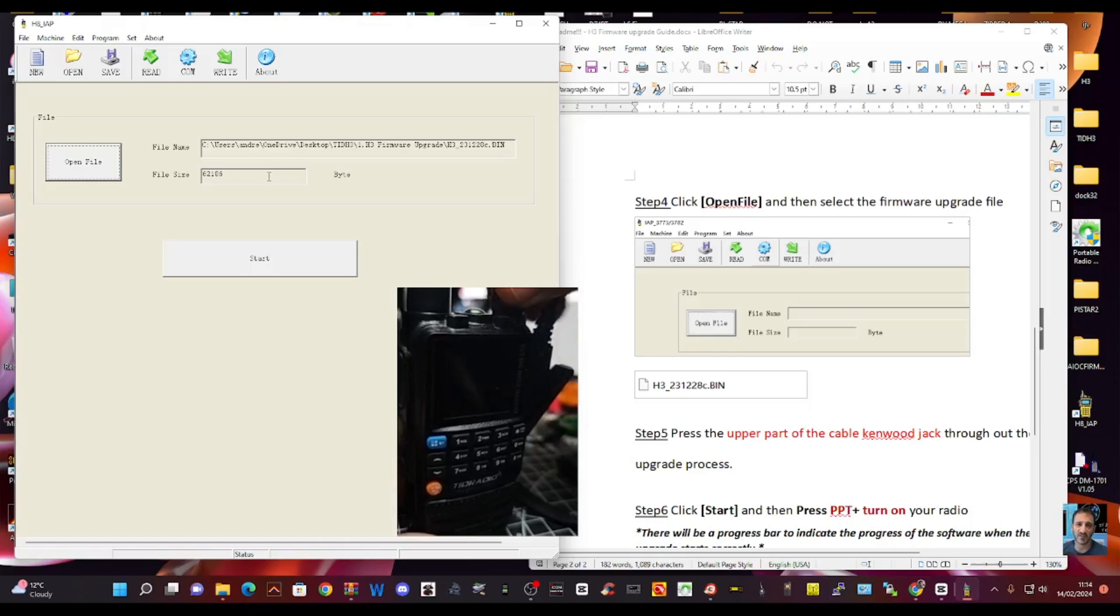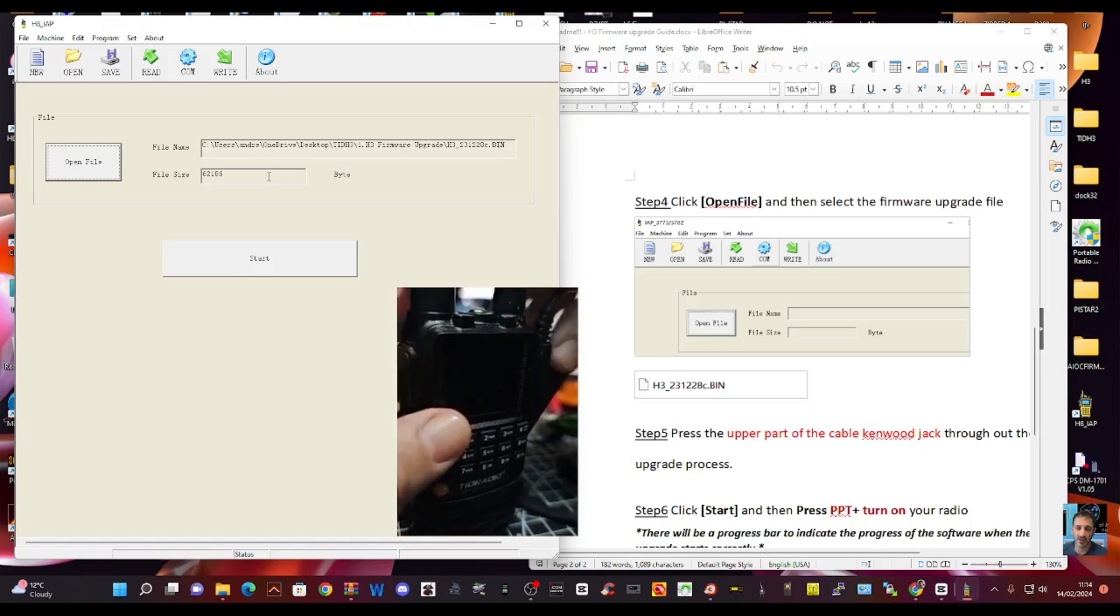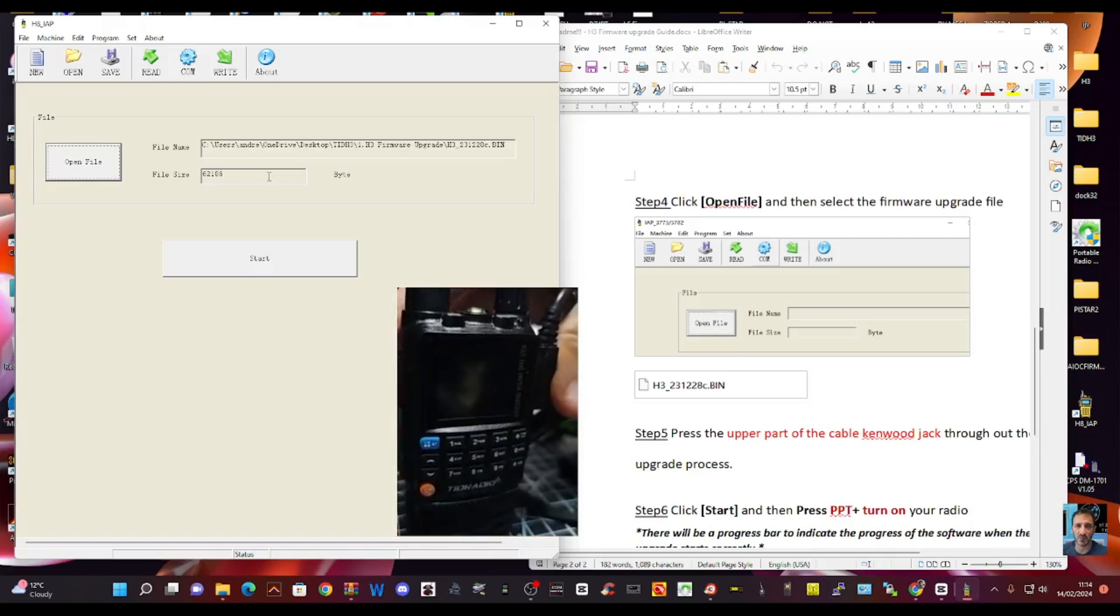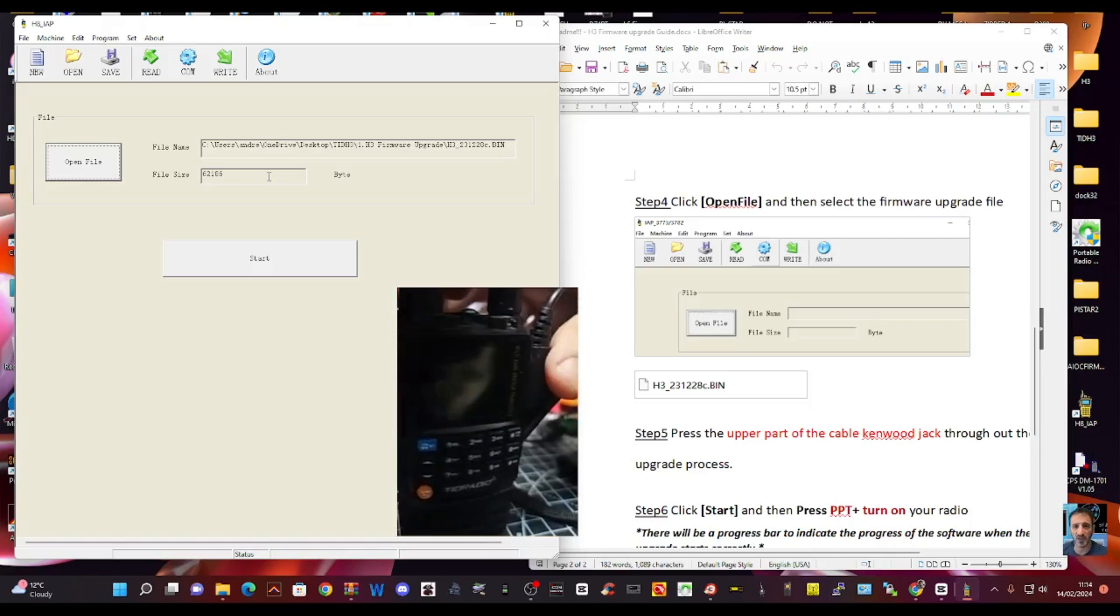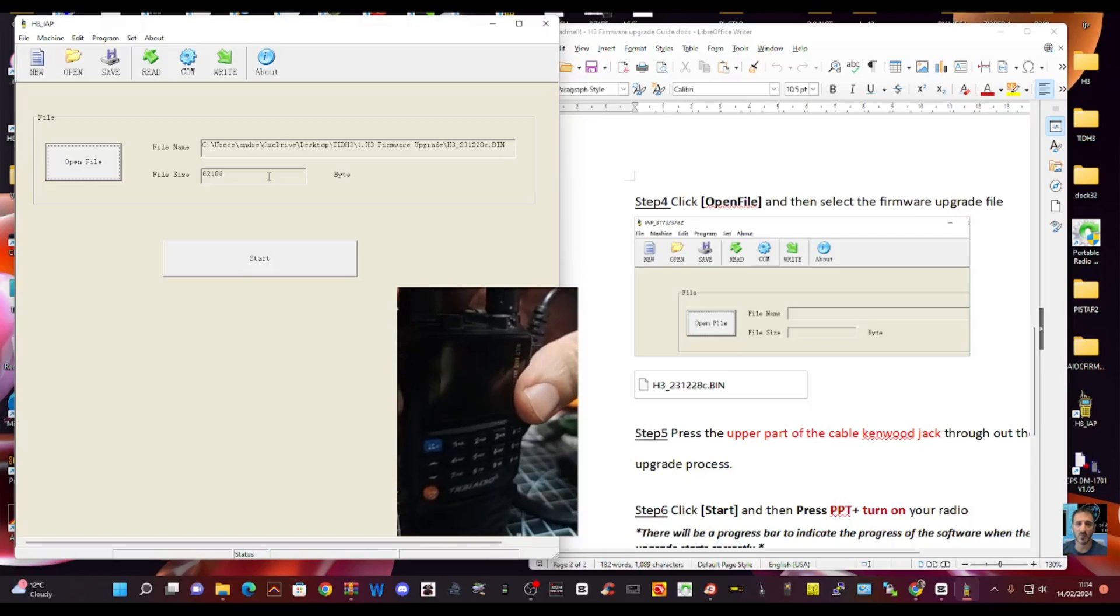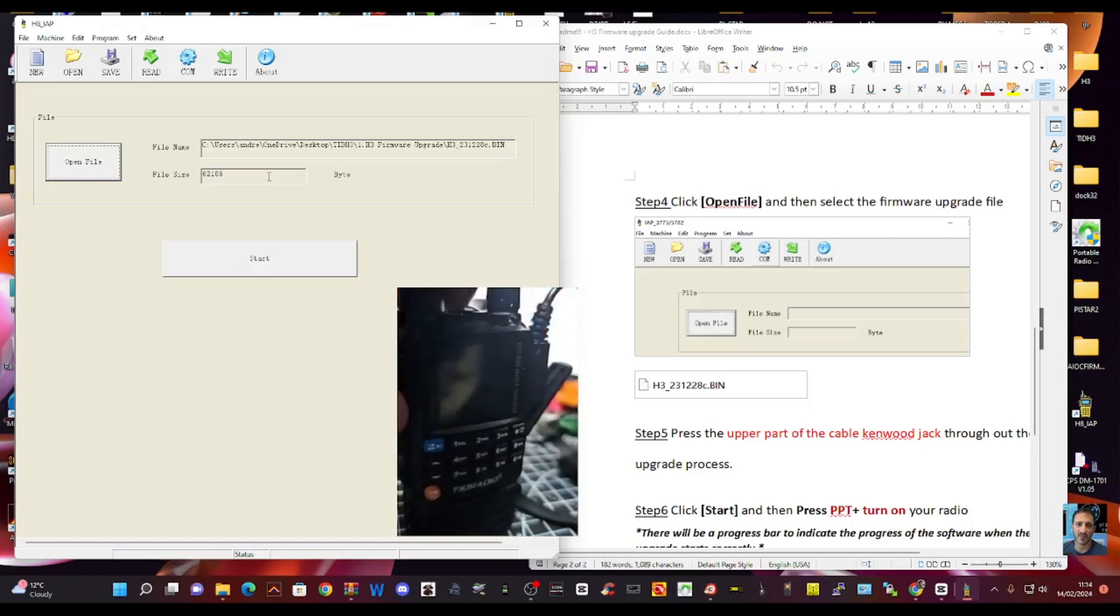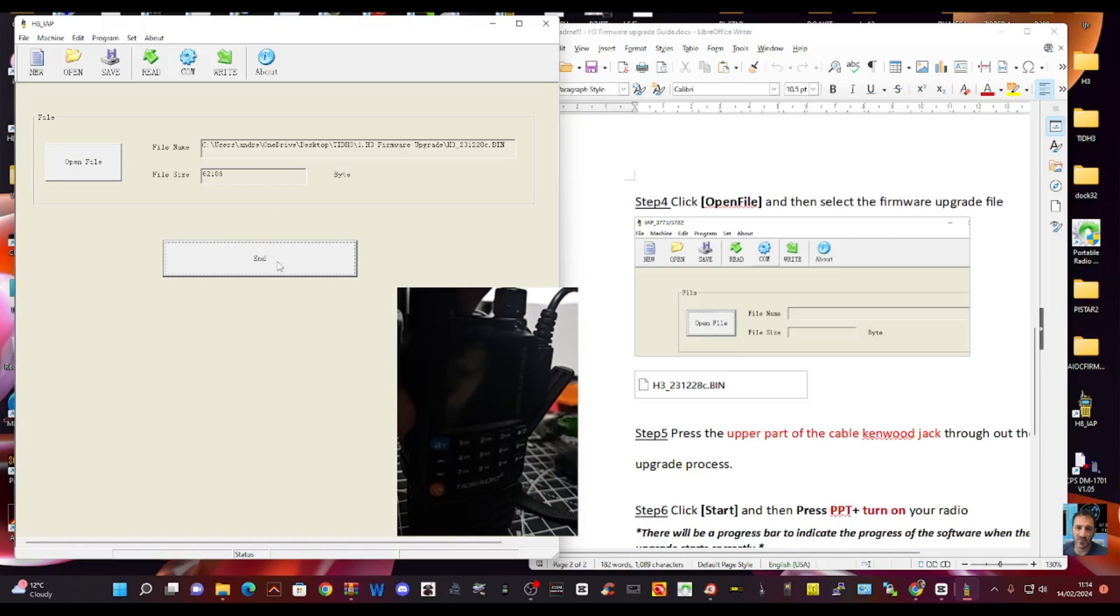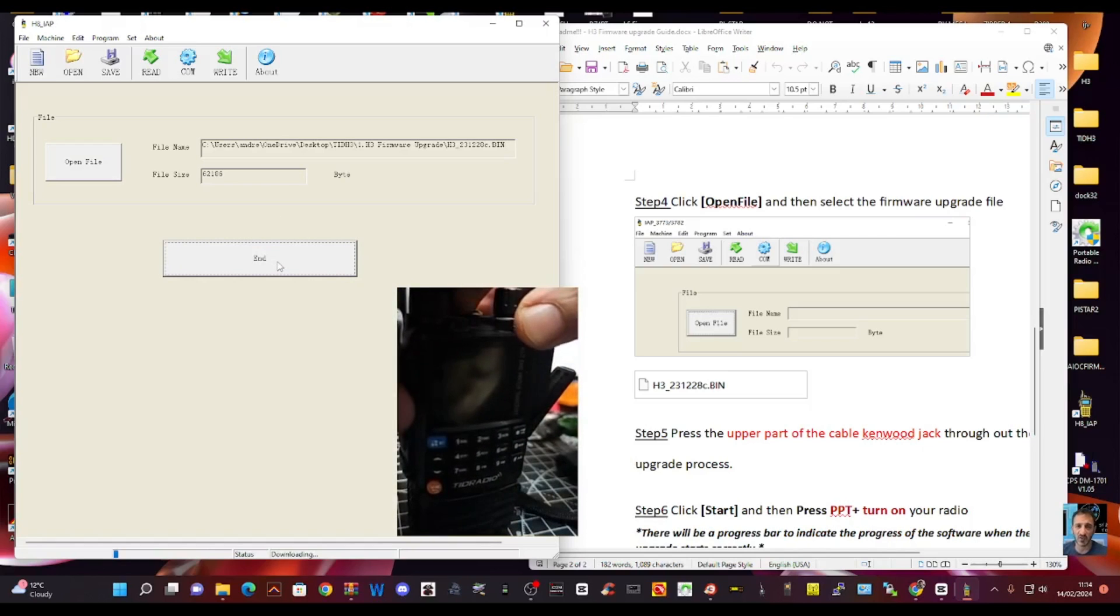The radio is off. We're going to hold off and the lead is in. And you are told to sort of hold the lead in, which is quite fiddly. Press the PTT. Click start and then turn on. And then it starts the loading process.